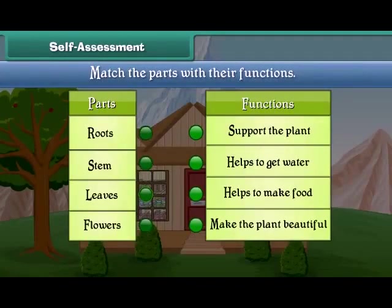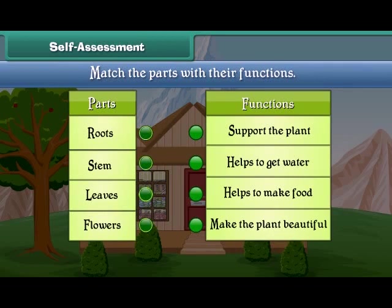Friends, now let's check your understanding. Match the parts of plants with their functions.